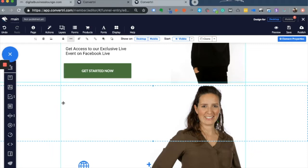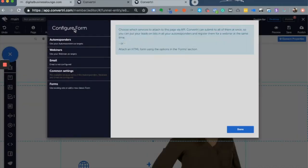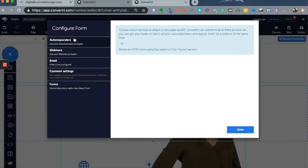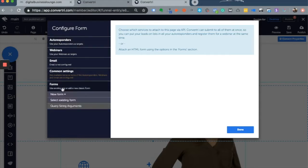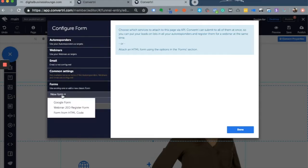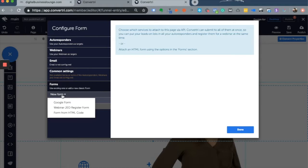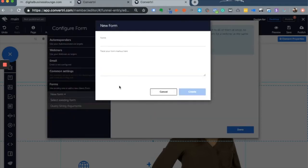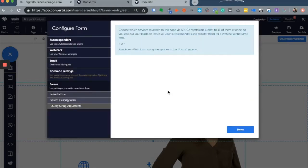Inside Convertory, one way to add forms is to go to the forms option on the top menu, click on forms, and add a form. You'll find that you are limited to Google forms, WebinarJam forms, or a form from HTML code, which are severely limiting. That means I need to create my form elsewhere and bring it back here.